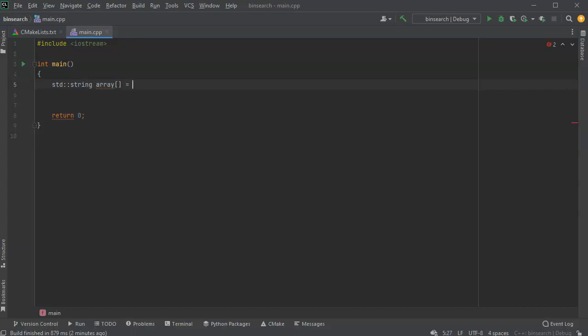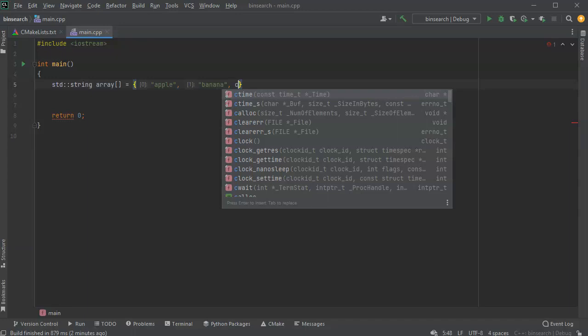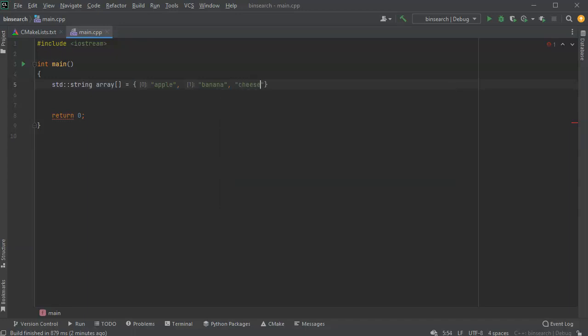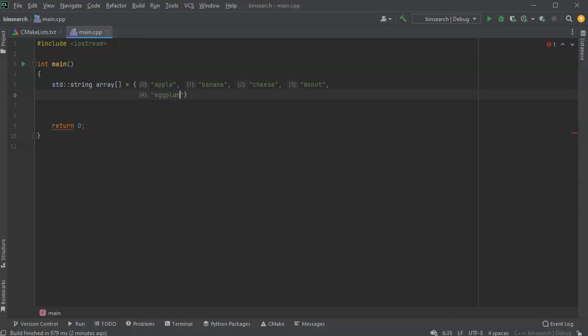All right, so my array is going to be a set of strings. Let's go ahead and do apple, banana, let's get a little more creative and cheese. That's not very creative, but maybe a donut spelled the way I want to. Let's do an eggplant, fish, okay, grape, hummus.